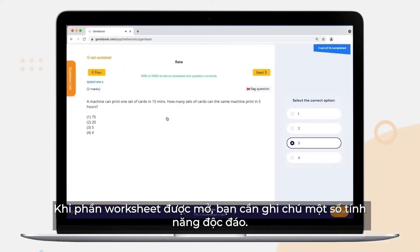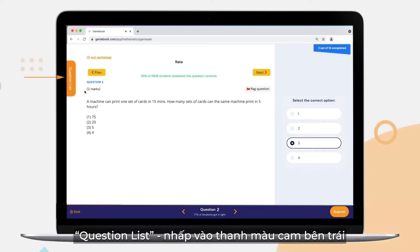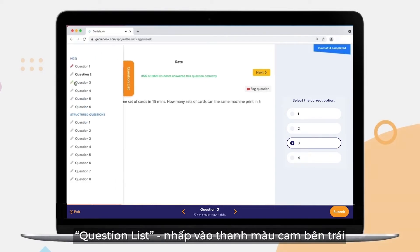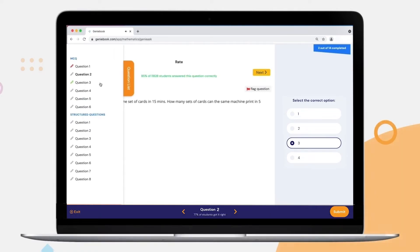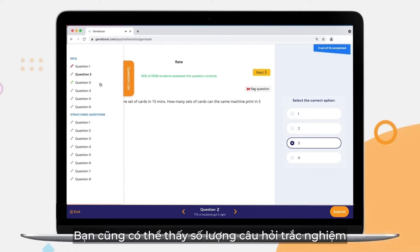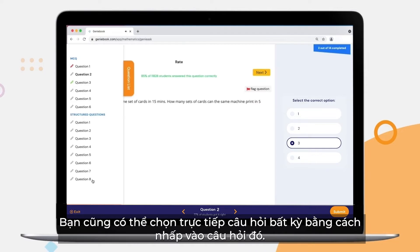When the worksheet is opened, you'll need to take note of some of our more unique features. Clicking on the orange tab on the left gives you an overview of how many questions are in this worksheet. You'll also see how many are MCQs and how many are structured. You can even go directly to any question by clicking on it.